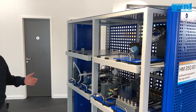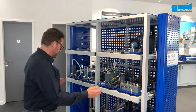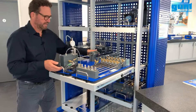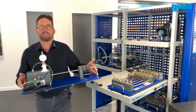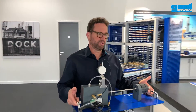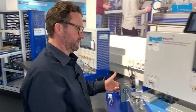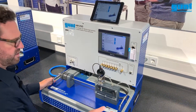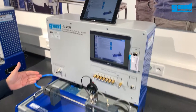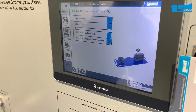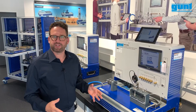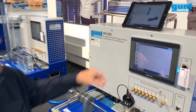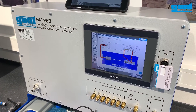When we want to conduct the experiment, we select the individual experimental unit from the movable storage system, take it out — it's very light — and put it straight on top of the HM250 experimental unit. Via the integrated chip, the base unit automatically recognizes the experiment. In order to set up the experiment properly, we simply follow the on-screen experiment setup instructions.